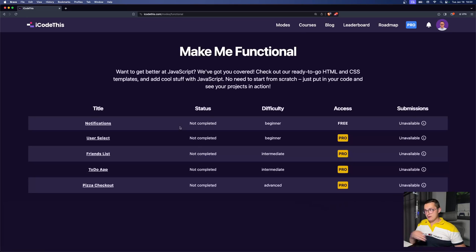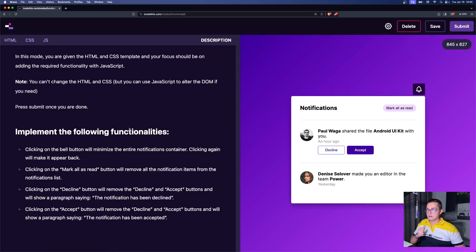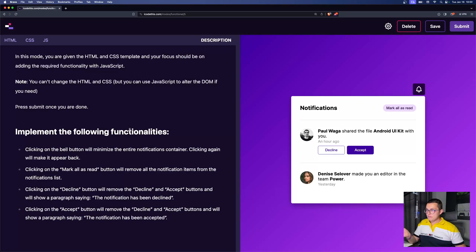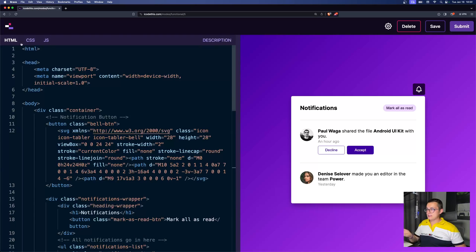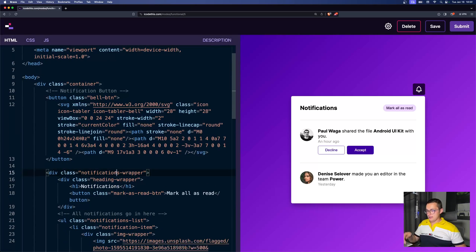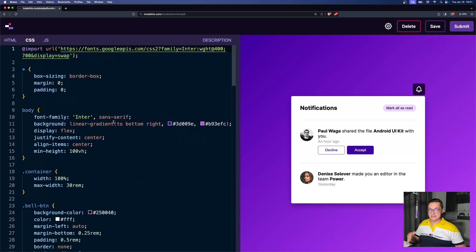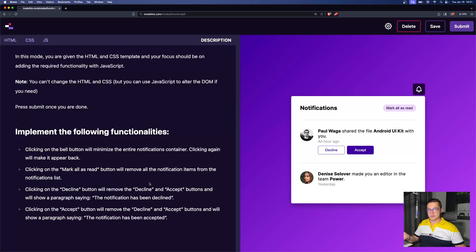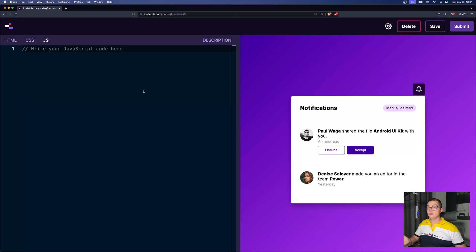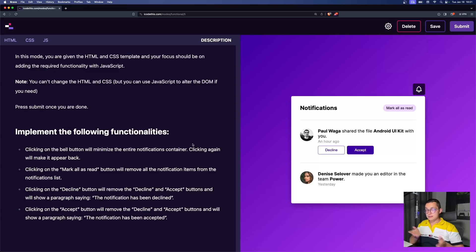Right now we have five challenges, and one of them is free for you to try. By clicking it, you can see it's called the notifications challenge. Basically, we're giving you the HTML and CSS, and your job is to add JavaScript to complete a series of tasks. The HTML is read-only, so your job is to study it and read the description. Then in the JavaScript section, you write your code.